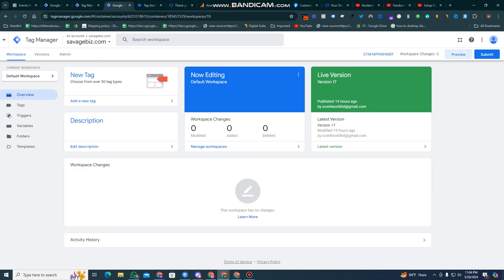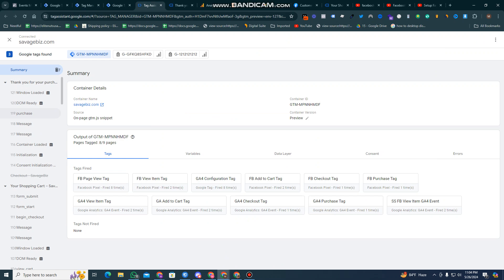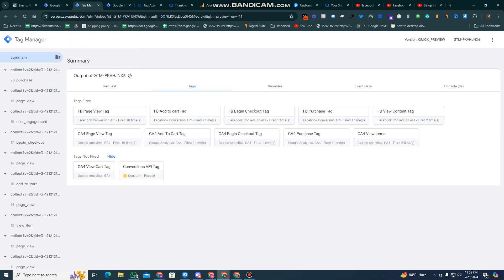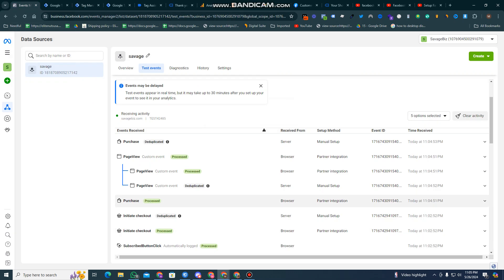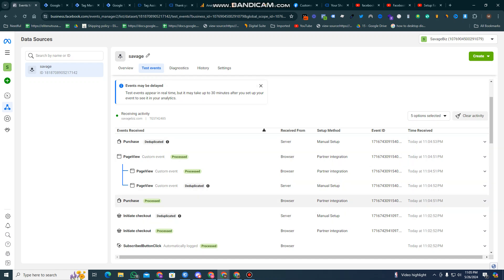If I go to analytics, you can see the purchase event is triggered — the purchase is triggered on the server, in Google Analytics, and in Facebook. Now on the server side, the purchase is also triggered. Looking at both the server site and the browser site, only one instance of the deduplication is counted.